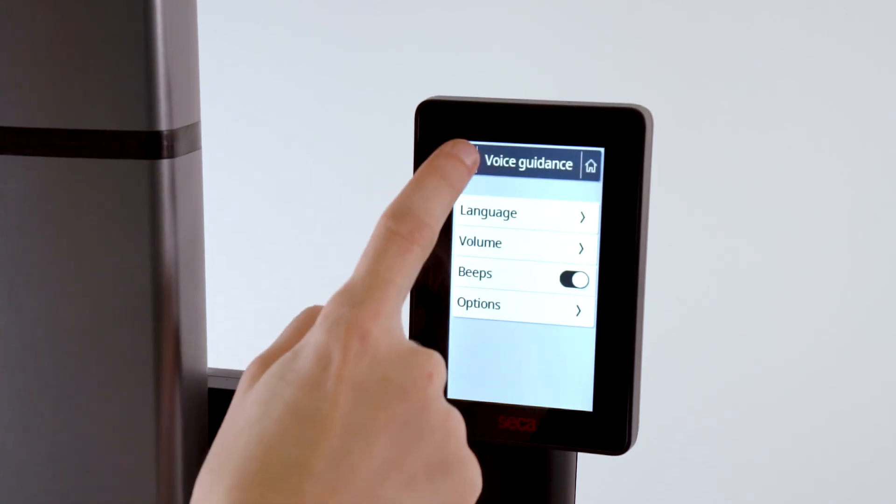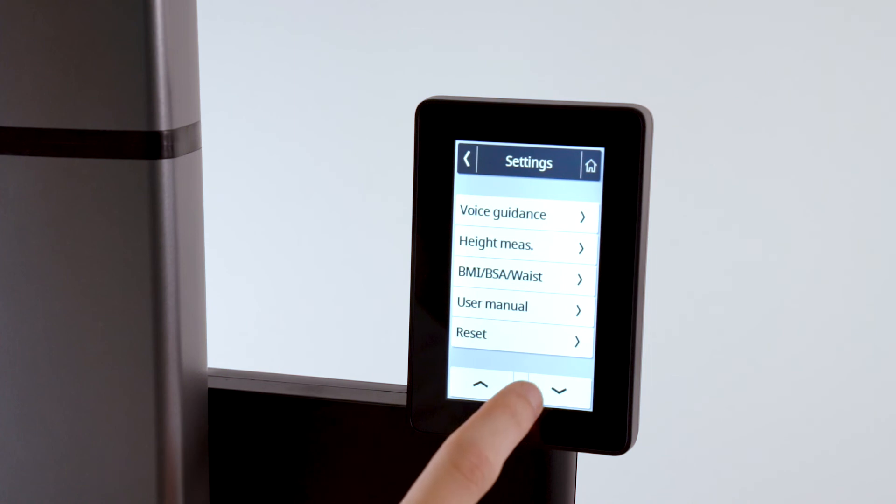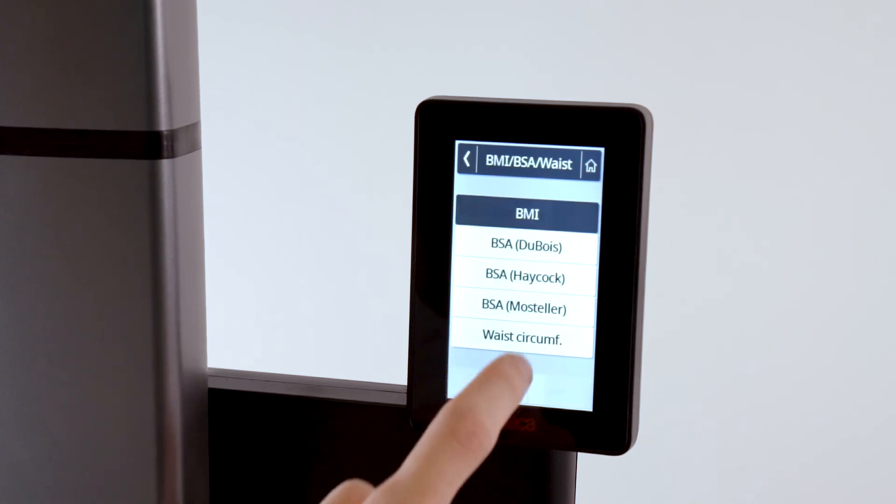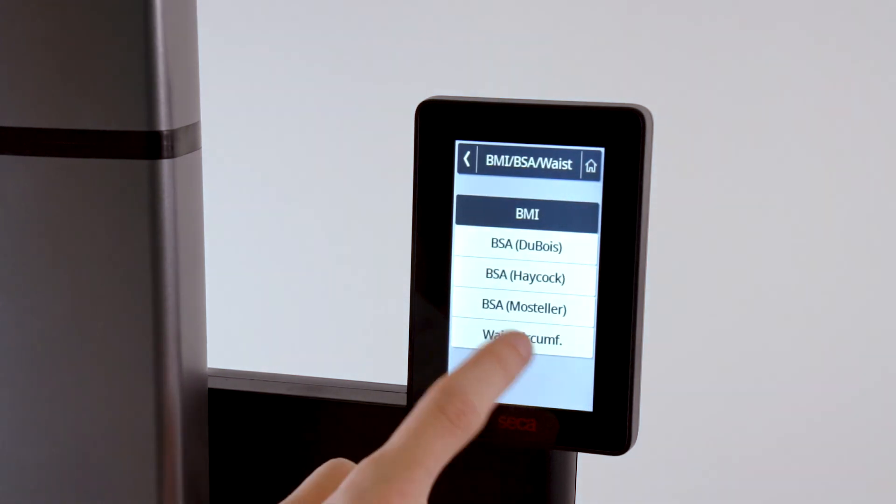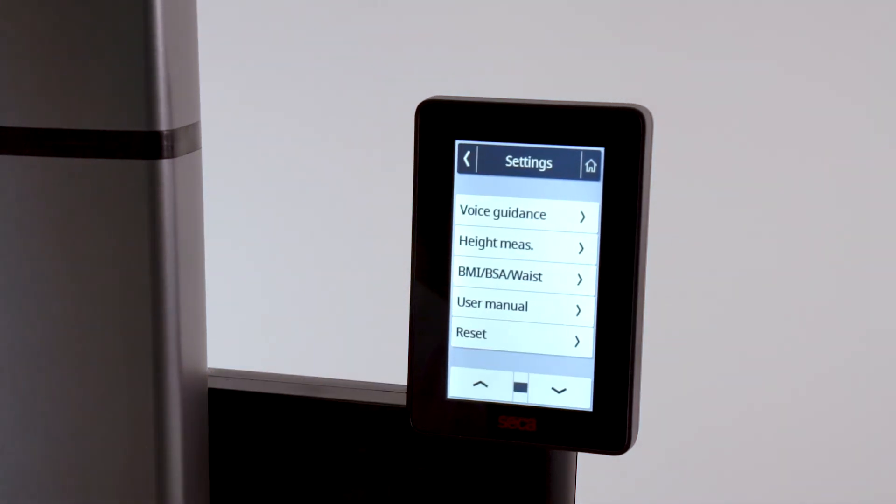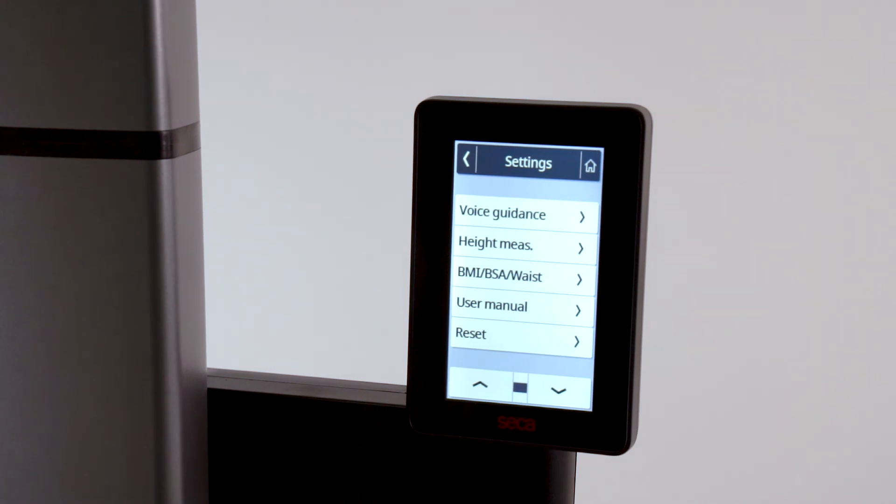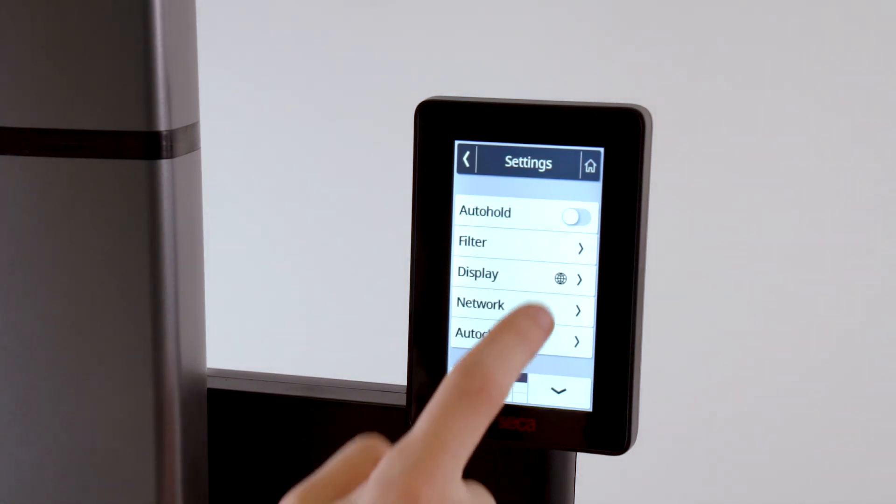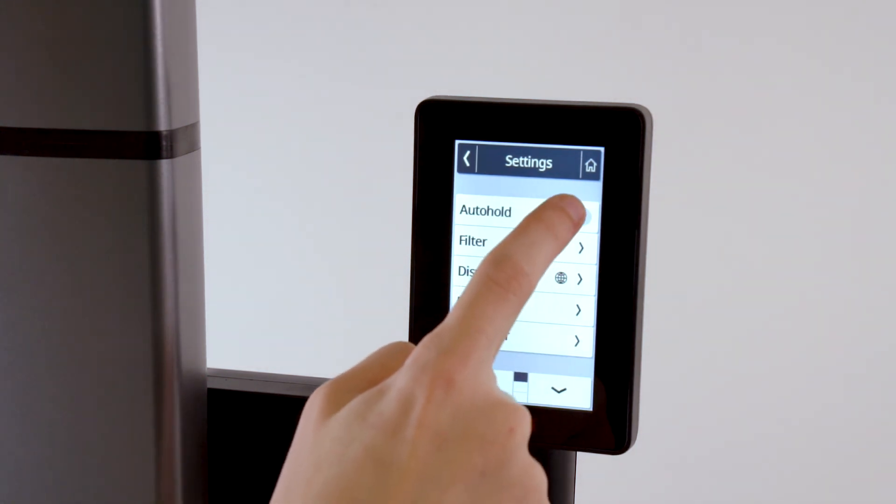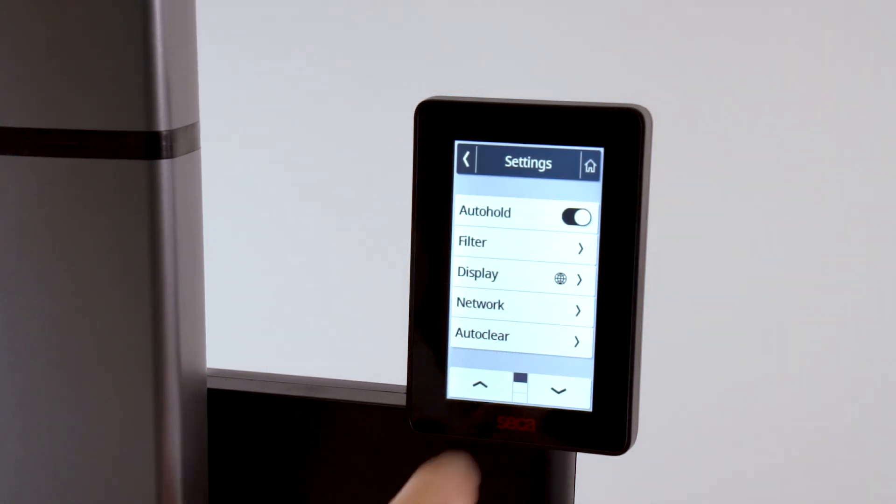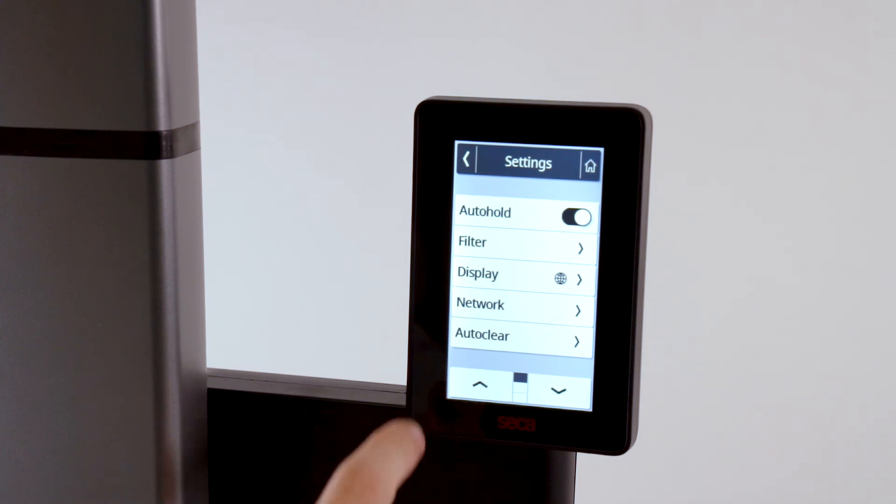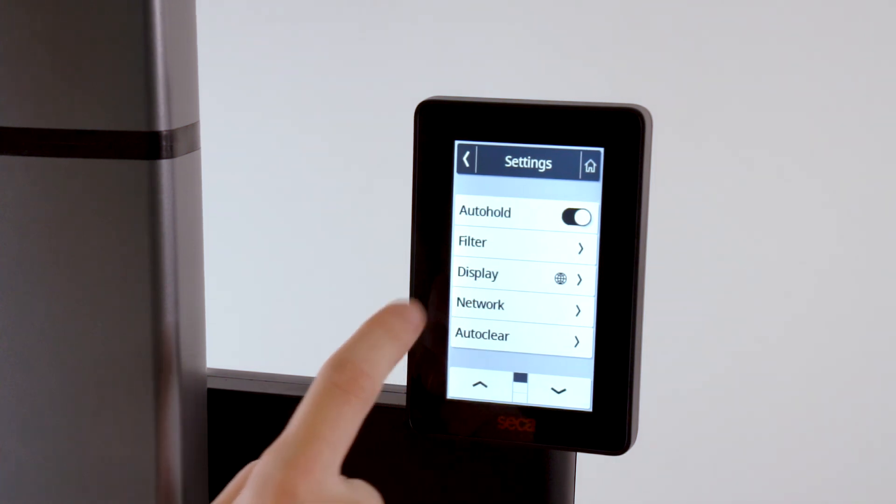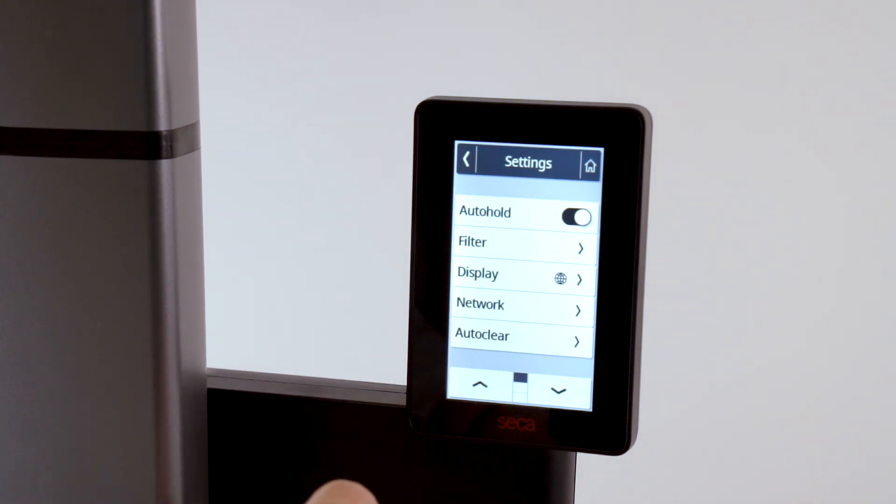Switch to the BMI BSA waist menu. Select waist circumference so that it can be entered manually on the display. Under the Auto Hold menu item, activate the hold function so that the determined weight values are automatically held on the display.